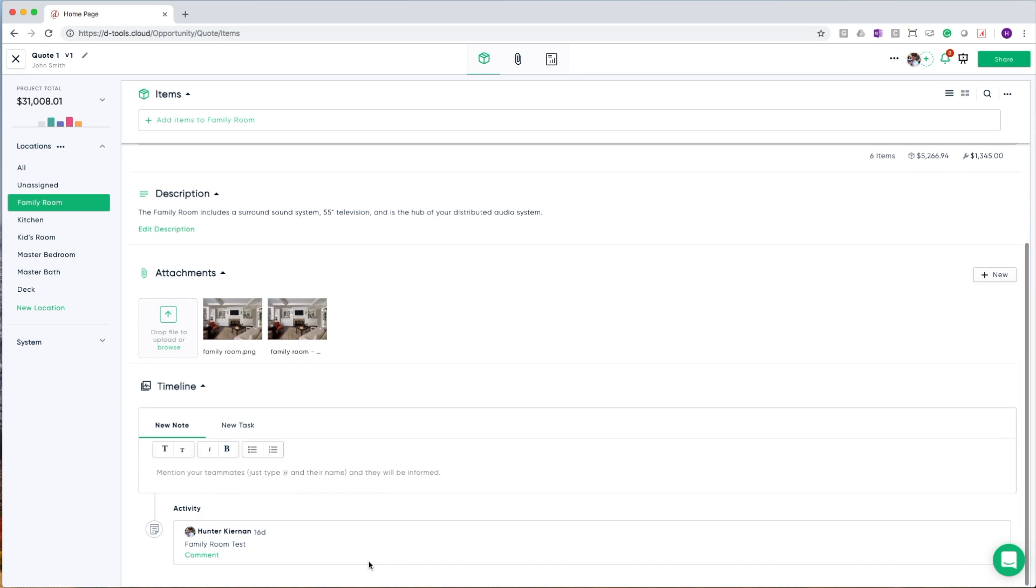Last is the timeline. Like the opportunity before it, this is where you can add notes, as well as tasks to keep track of all of your internal communication.